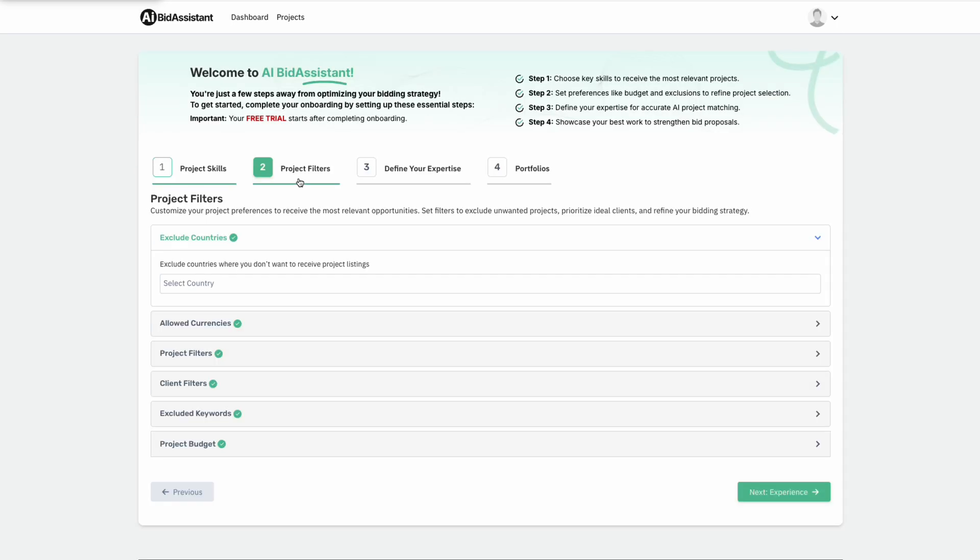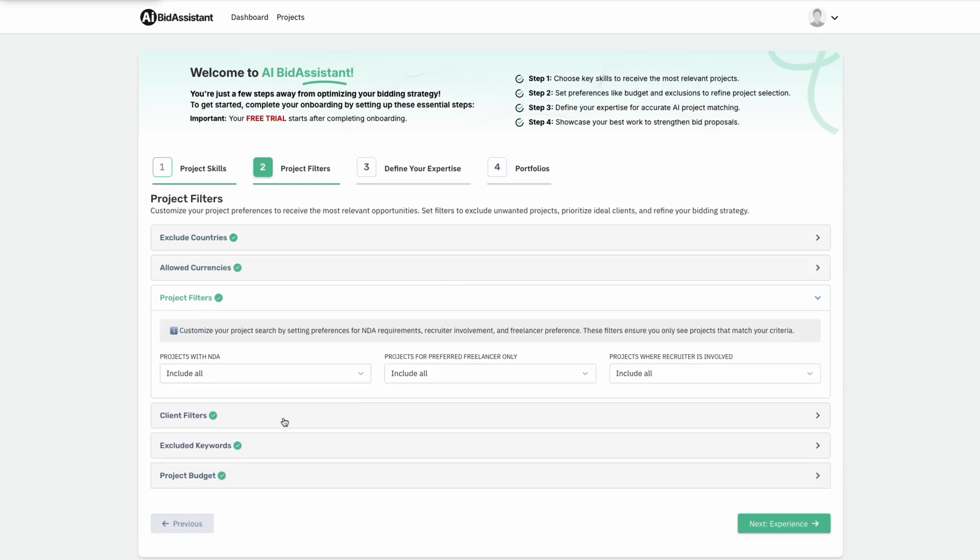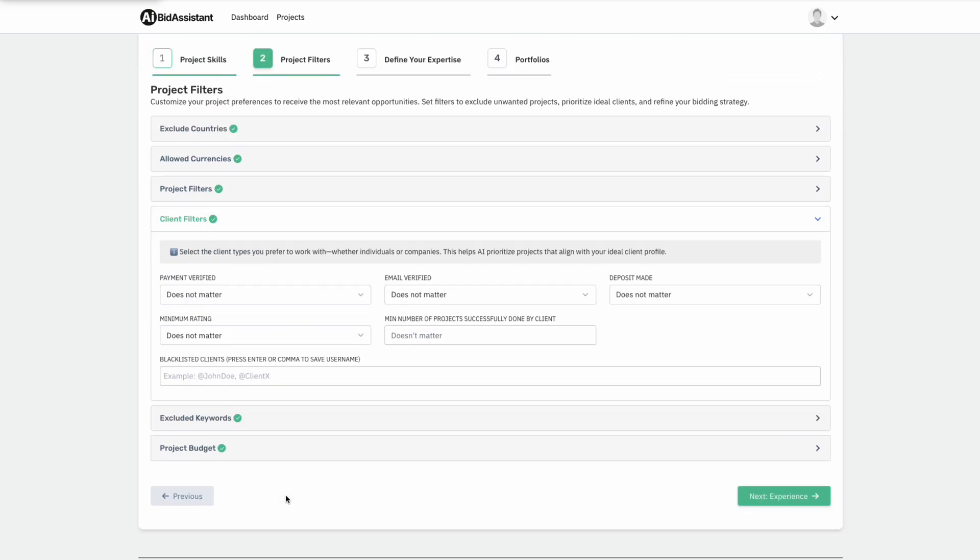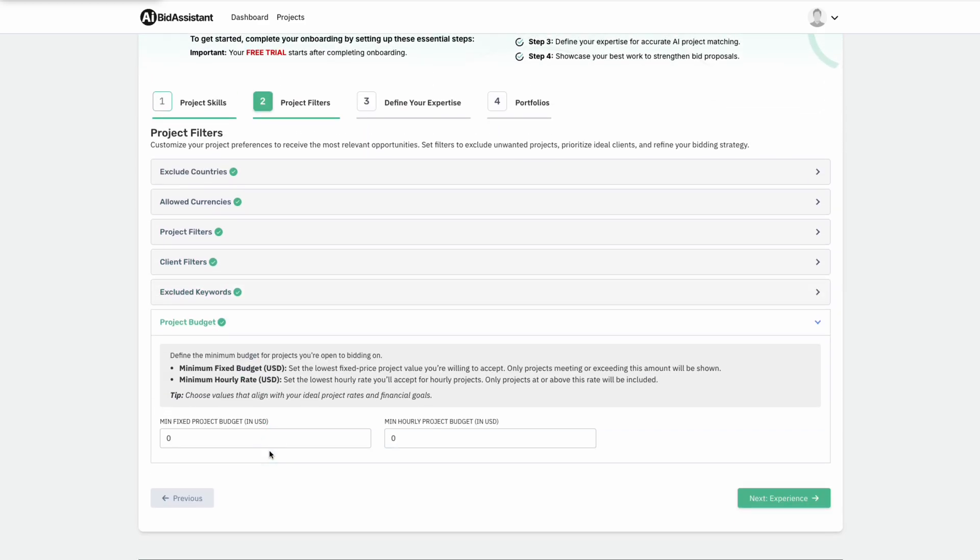Step two, project filters. Users define project properties to filter only the most suitable ones, ensuring maximum relevance.